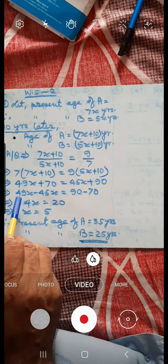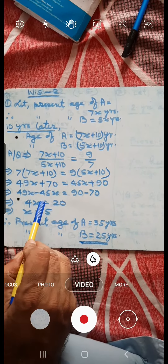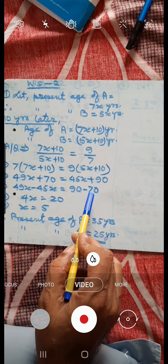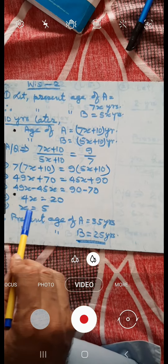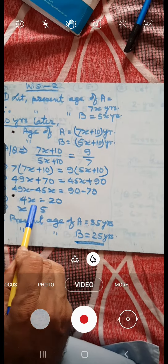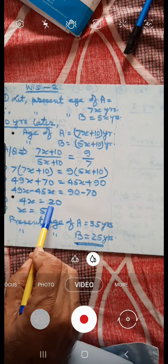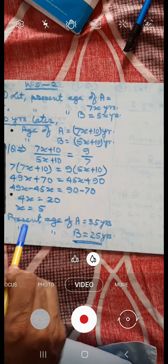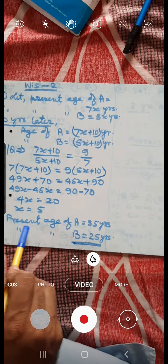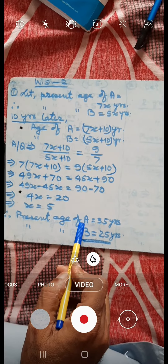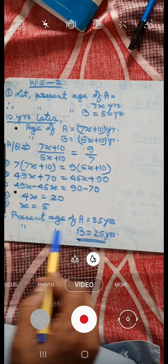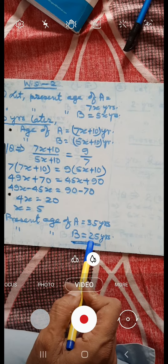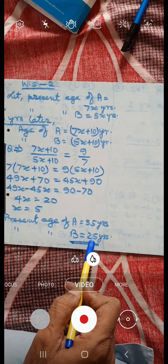Or, 49x minus 45x is equal to 90 minus 70. Or, 4x is equal to 20, or x is equal to 5. Hence, the present age of A is equal to 35 years and the present age of B is equal to 25 years.